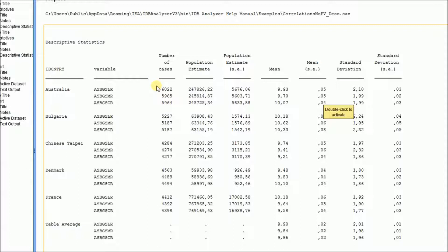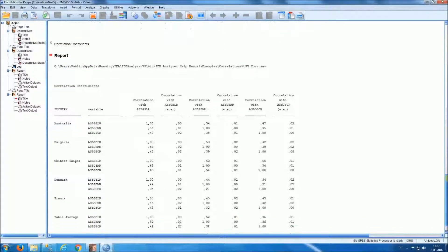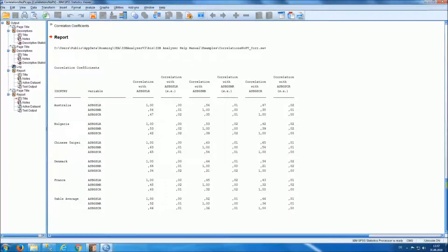Notice because we selected pairwise deletion of cases, we're going to have different numbers of cases contributing from each variable.